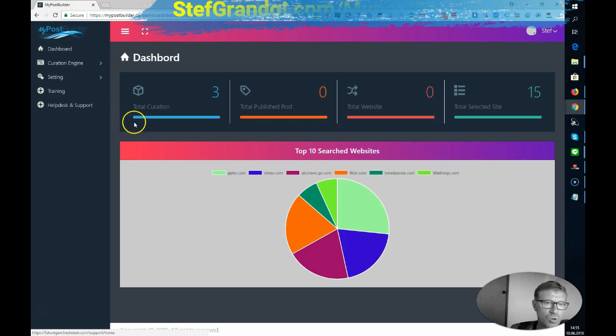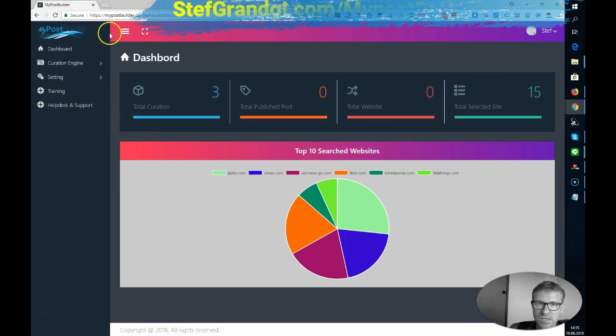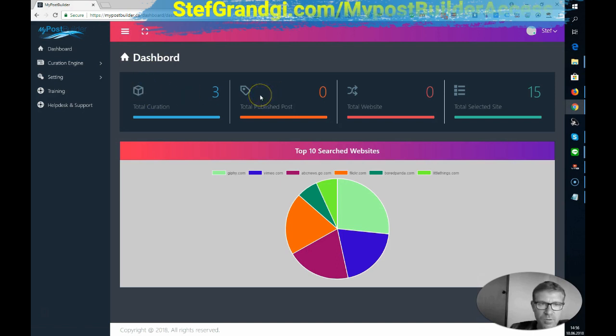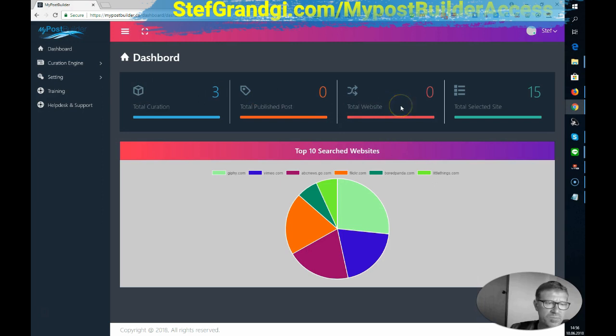Let's have a look at the dashboard here. It's pretty easy and self-explanatory. You have basically the total number of curations that you did, total of published posts, number of websites that you created.